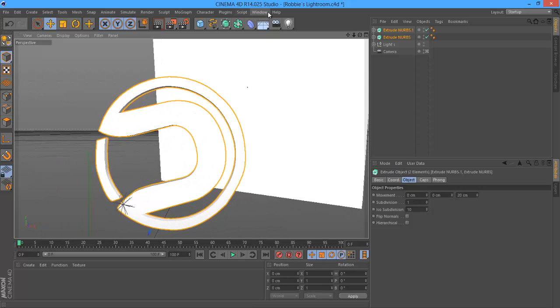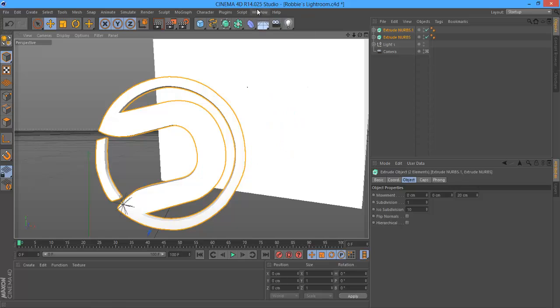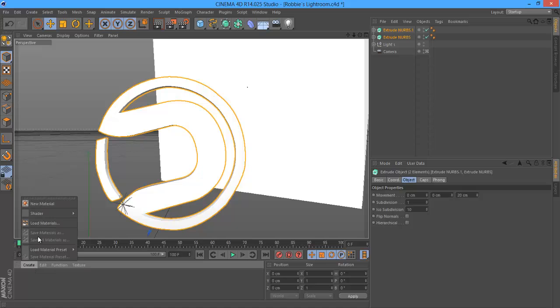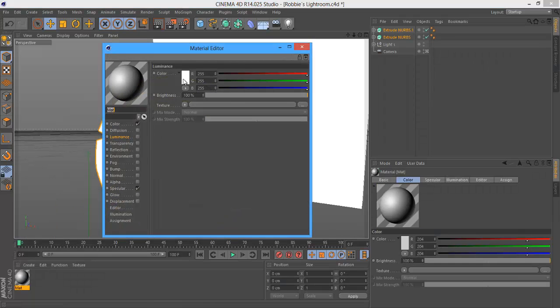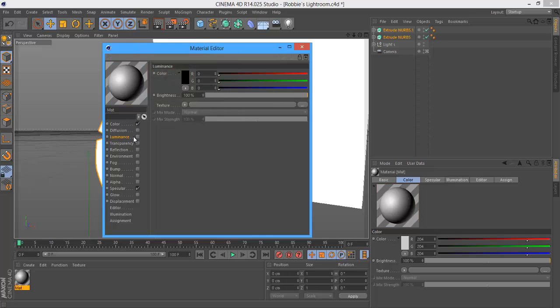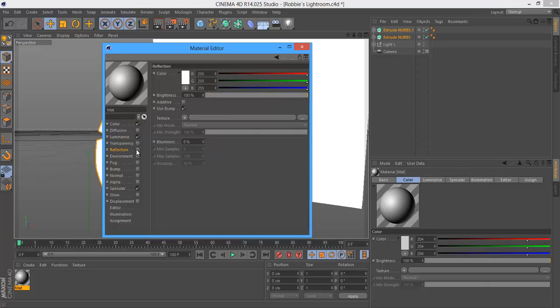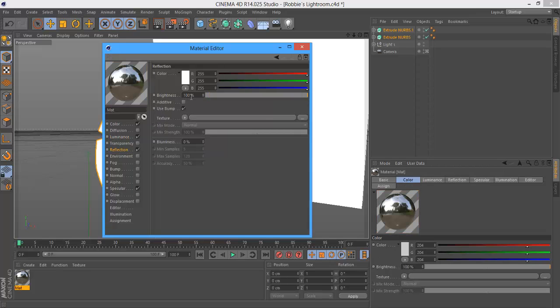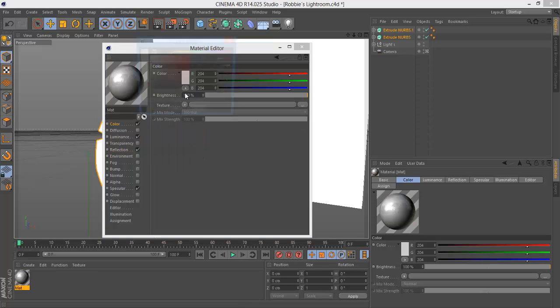Now as you can see, it gets really annoying because the same color, both the logo and the Lightroom is conflicting with each other. So you want to make a new material, make it black, add luminance about 3%, then add reflection about 10% to 20%. I usually do about 15%.